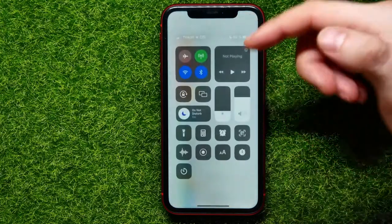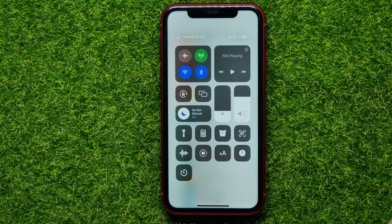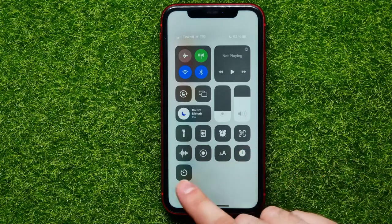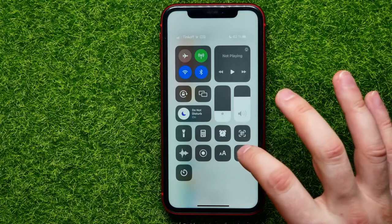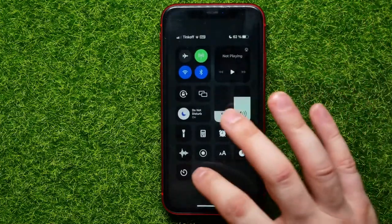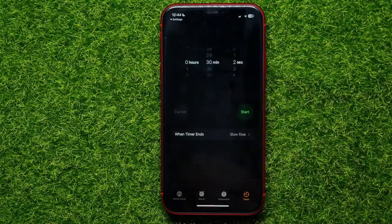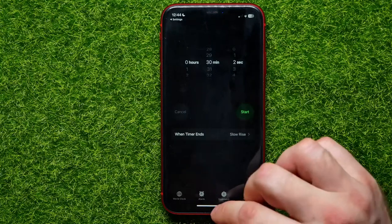Now I can swipe from the top right-hand corner to open up Control Center, where I can find the two new shortcuts that I just added. I can tap the Stopwatch shortcut to open up Stopwatch, or I can hit the Timer shortcut to open up a timer — these are basically parts of the same app, along with Alarm.